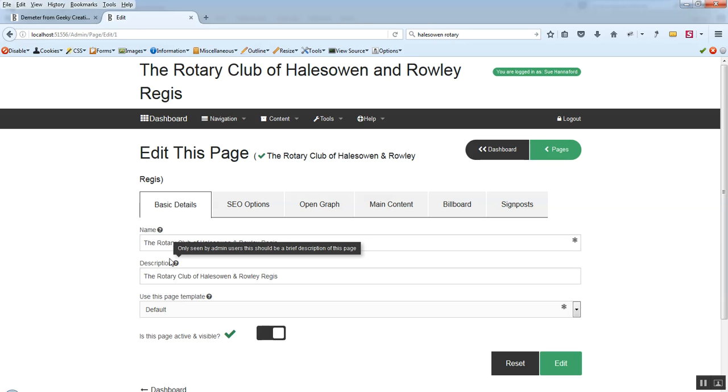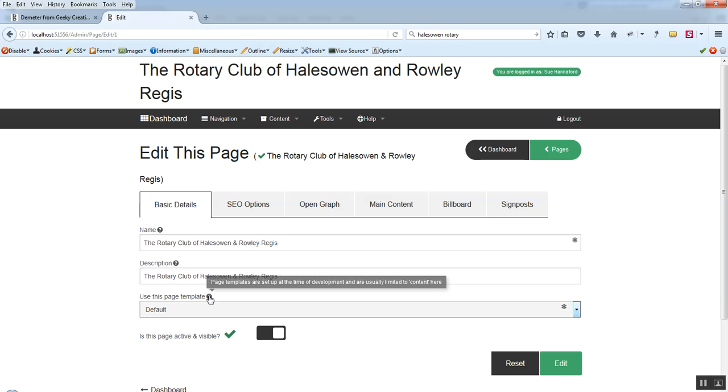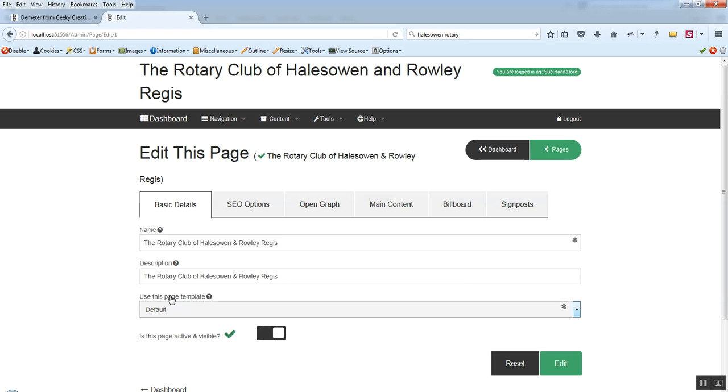Same with description. The next one down, template. Page templates are something that you shouldn't change really unless you know what you're doing. And so the best thing to do is leave it, if you're editing the page, leave it to whatever it opens up with.